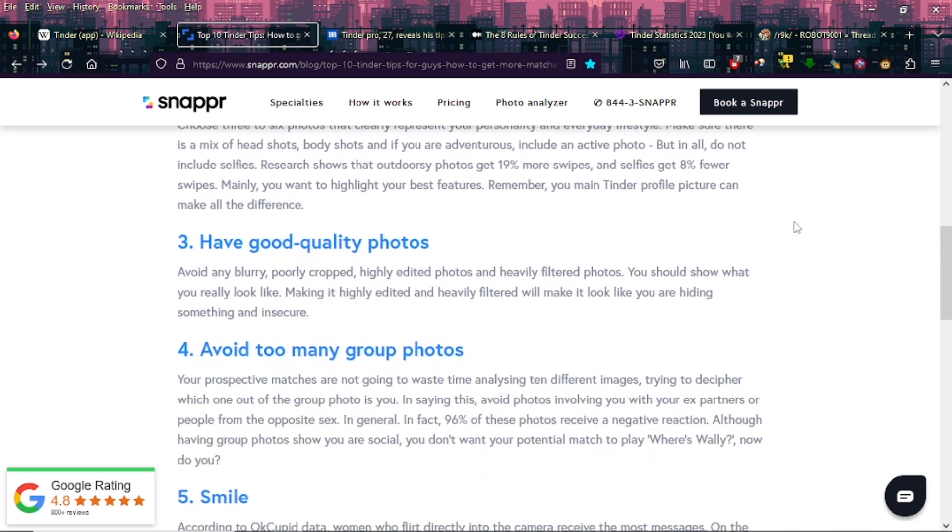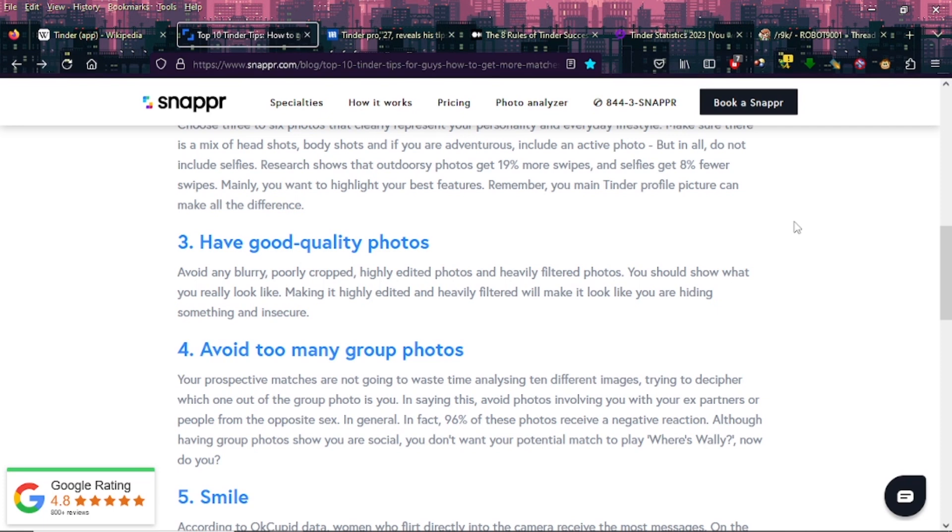Three: Have good quality photos. Avoid any blurry, poorly cropped, highly edited photos and heavily filtered photos. You should show what you really look like. Making it highly edited and heavily filtered makes it look like you are hiding something and insecure.